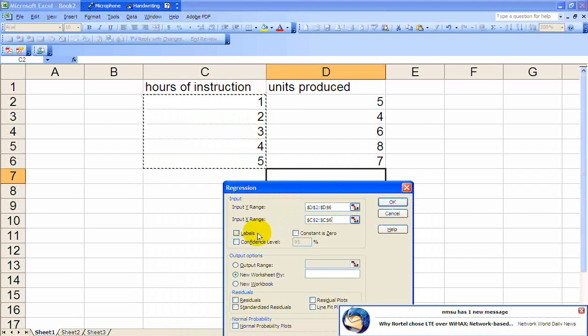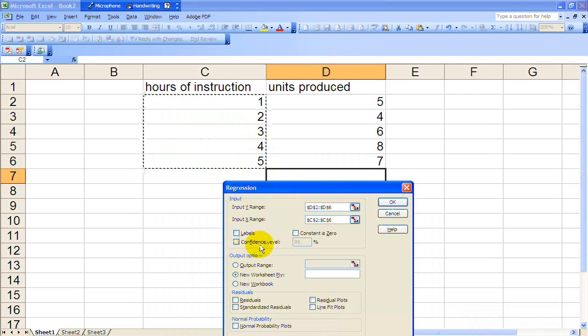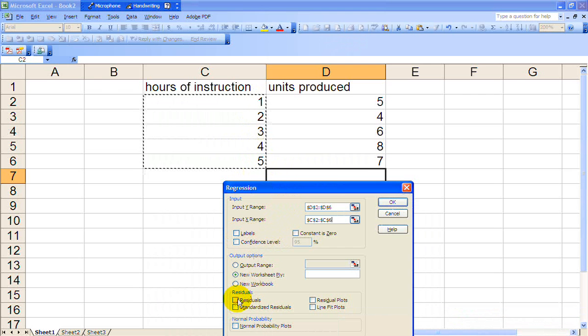Do we want the labels? I suppose no. Let's have a new worksheet.